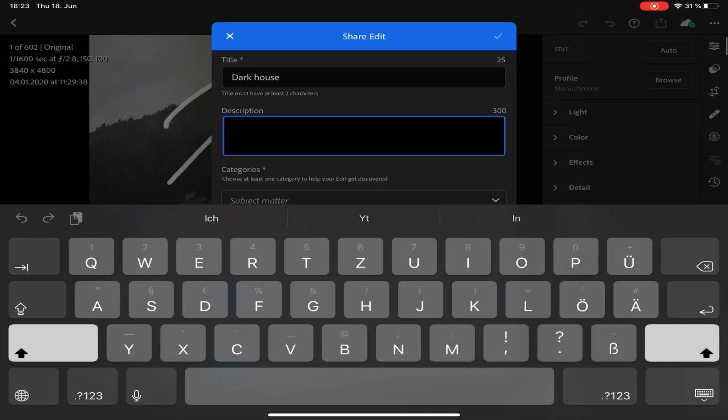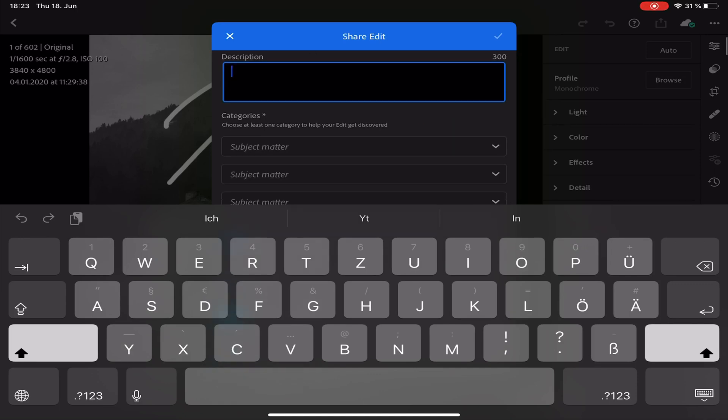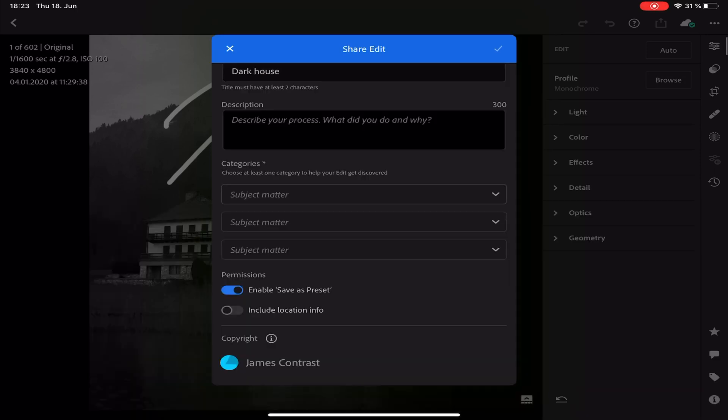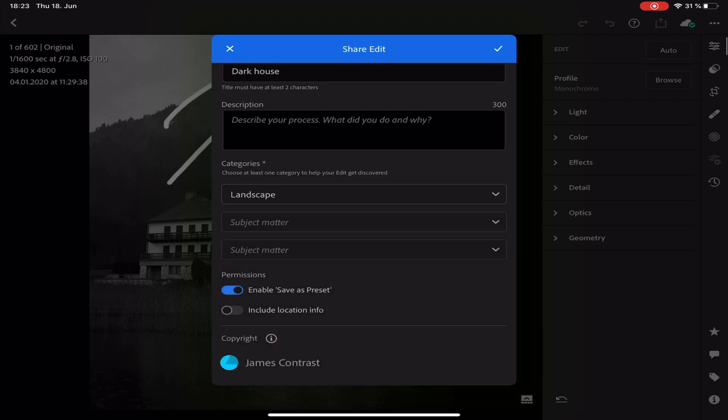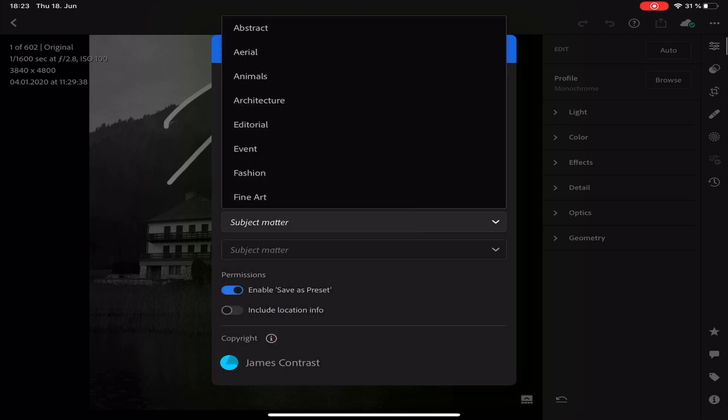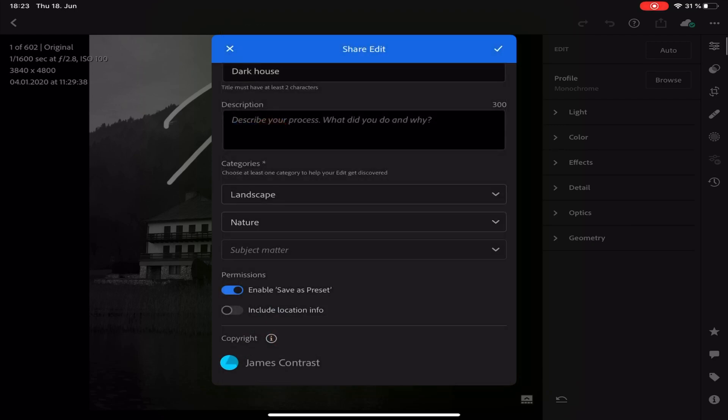You can add a description and also add categories like Landscape and maybe Nature would work here. You can include the location info or exclude it and enable or disable the possibility to save your edits as a preset for the other people in the community.